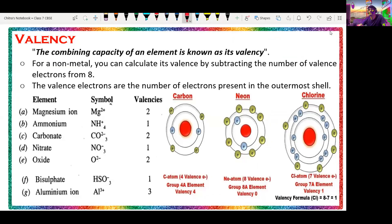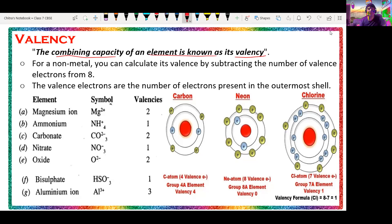Now we will discuss valency. What is valency? Valency is nothing but the combining capacity of an element — the combining capacity of an element is called its valency. It describes how many bonds a particular atom can form. Valency is determined by the number of electrons present in the outermost shell.